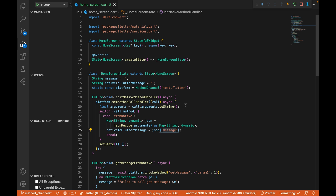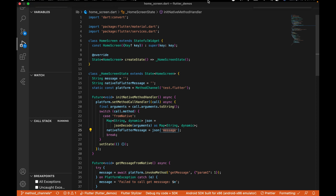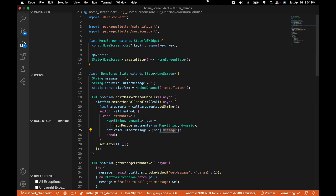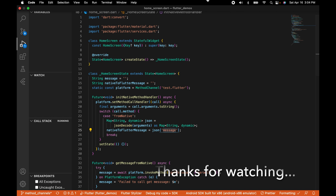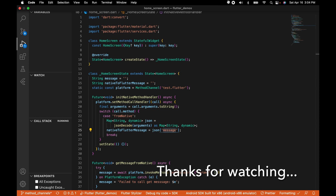That's all for this video. The link to the source code is in the description — make sure to switch to the proper branch, which I'll also provide in the description. If you like the video, please don't forget to like, subscribe, and share, and leave your valuable comments below. Thanks for watching and see you in the next video.